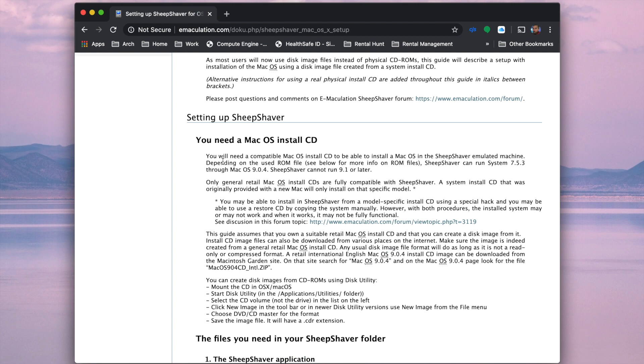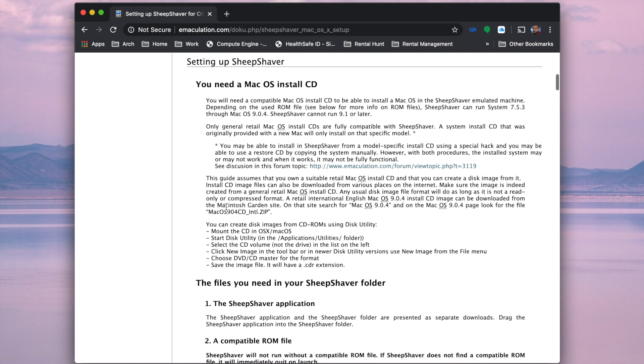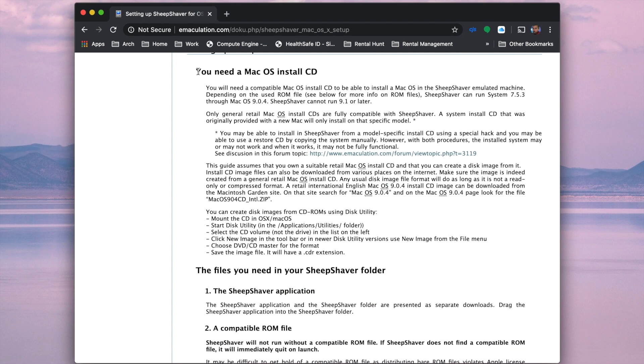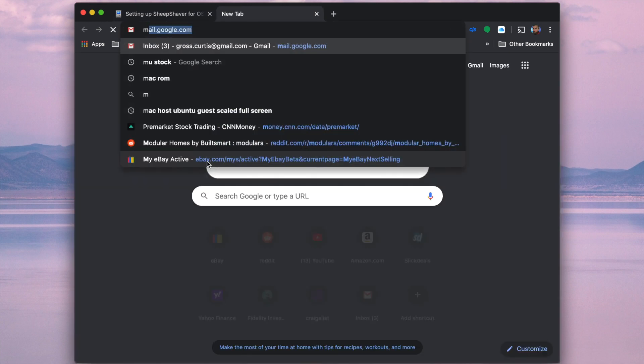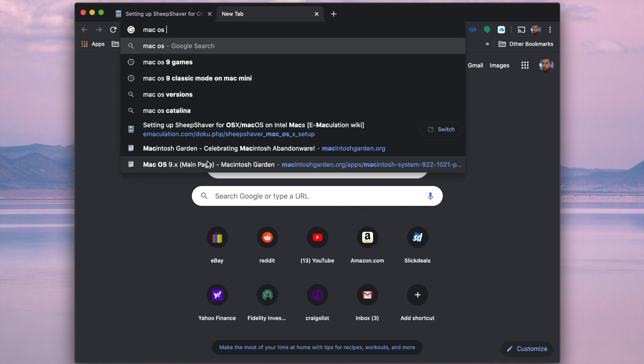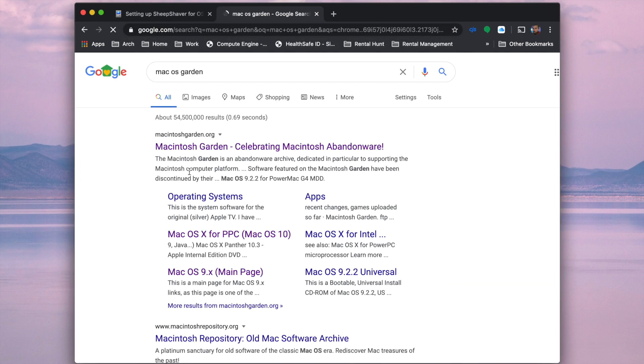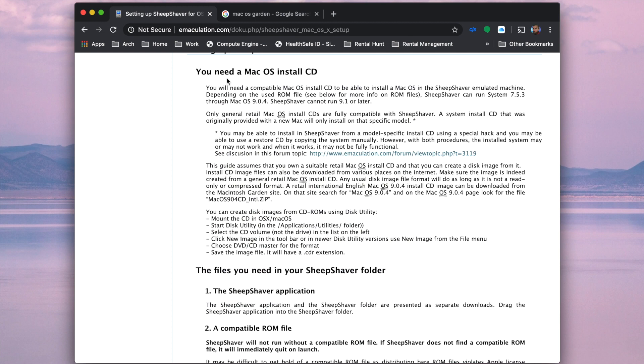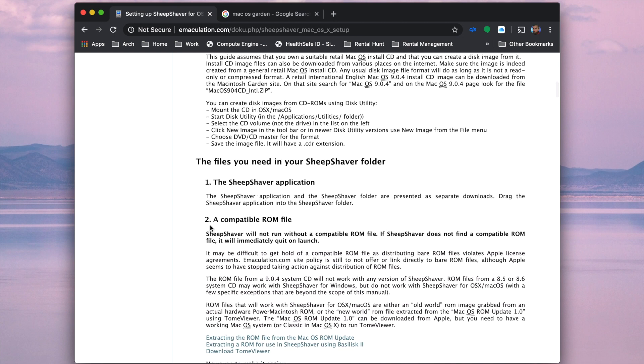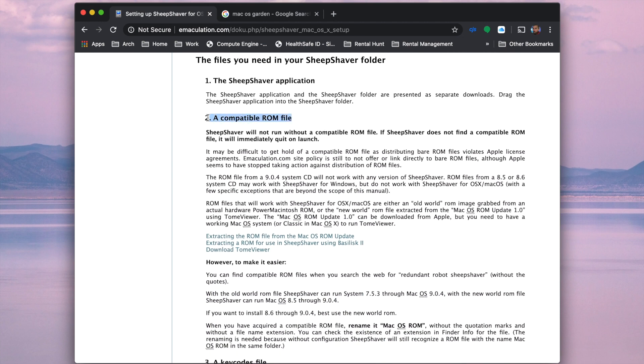This guide will actually help you through the process of the next two pieces that you're going to need. One is going to be the Mac OS install CD. They even give you little references here of where you might be able to find one of those. Long story short, there's a place that's like Mac OS Garden I think is what it is. Either way, search online for that, the Macintosh Garden, you're going to find a lot of older software out there for OS 9 as well as some installation CDs because you're going to need that one as well. So that's piece three of the four pieces that you need.